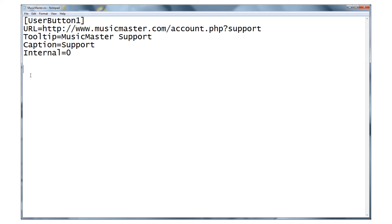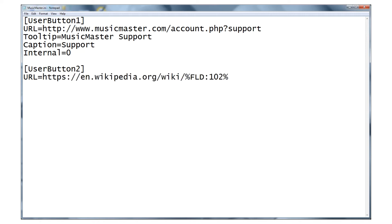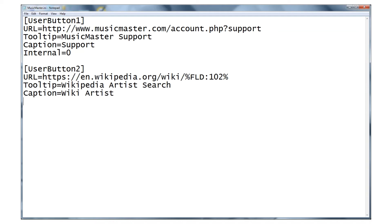Back in the INI file, we'll create user button 2. Then we'll add the URL for Wikipedia, followed by a search parameter that includes the field number, like so. Our tooltip this time is Wikipedia artist search and for caption we'll write wiki artist. This time we'll make it open the internal Music Master web browser.